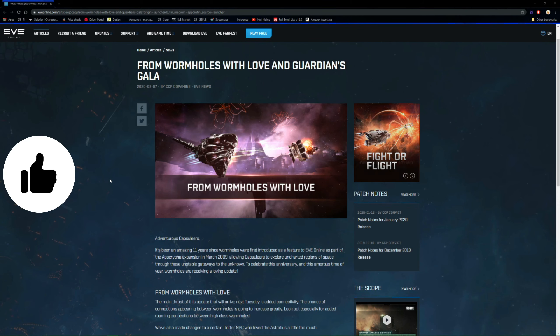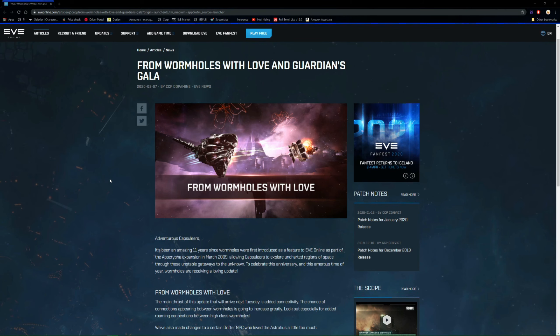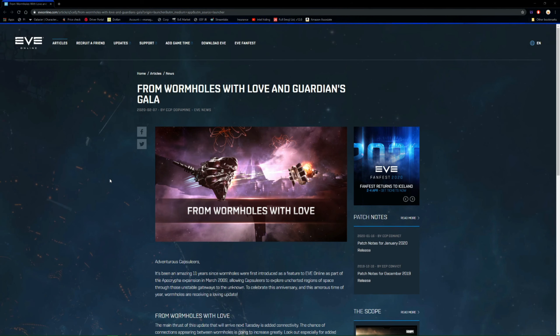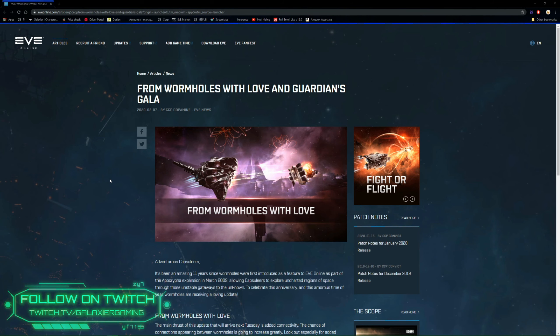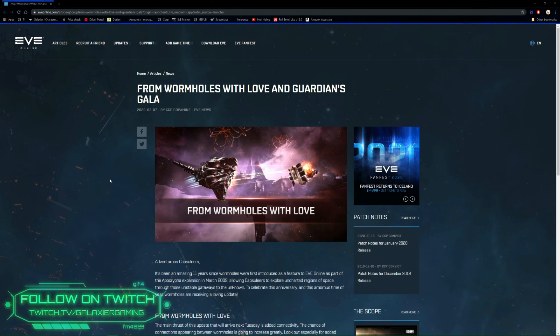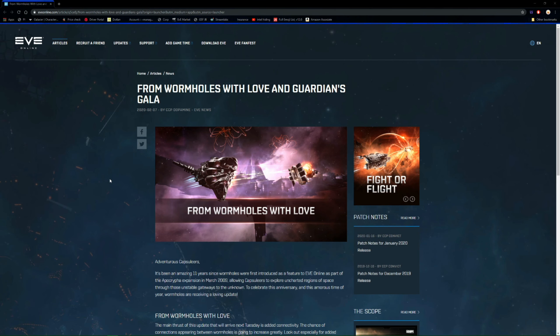Now if you do find yourself liking this video, do make sure to hit that subscribe button for more content. And also if you do want to catch me live streaming EVE Online, it'll be twitch.tv/galaxygaming. There will also be a link just on the screen now.